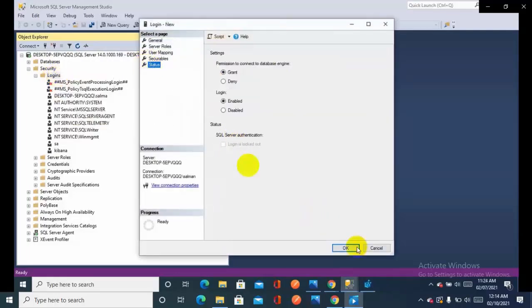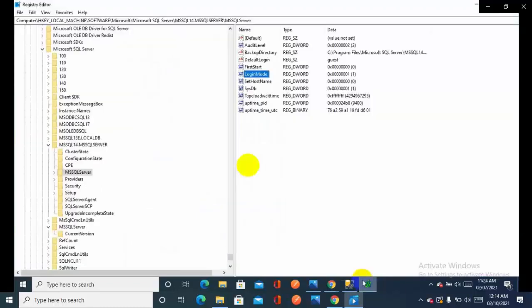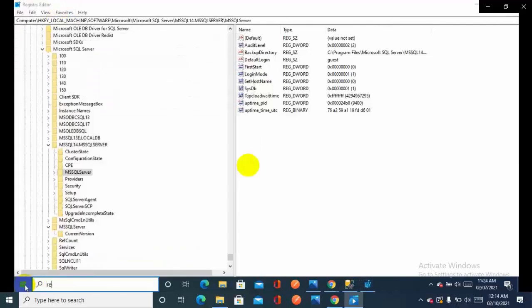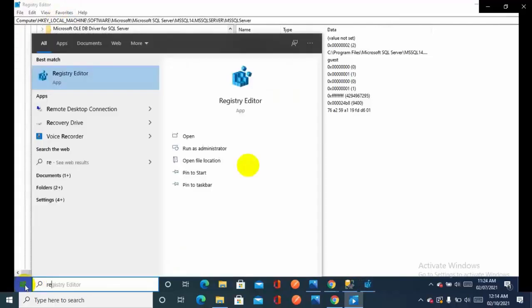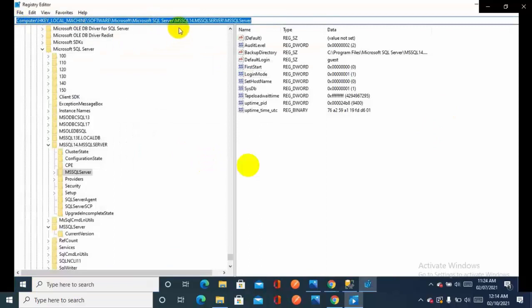As you can see, the login is locked out. This option is disabled so I have to fix it through Registry Editor. Just go to the search and write Registry Editor. You will get this and you will have to go to the path I provided.